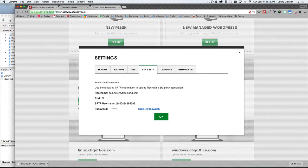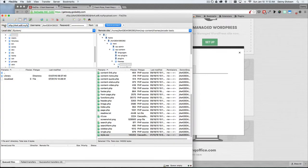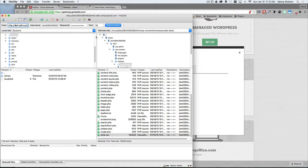But in the interest of time, I've already connected to my server. But here's all that information we just mentioned, hostname, username, password, port number, and connect.